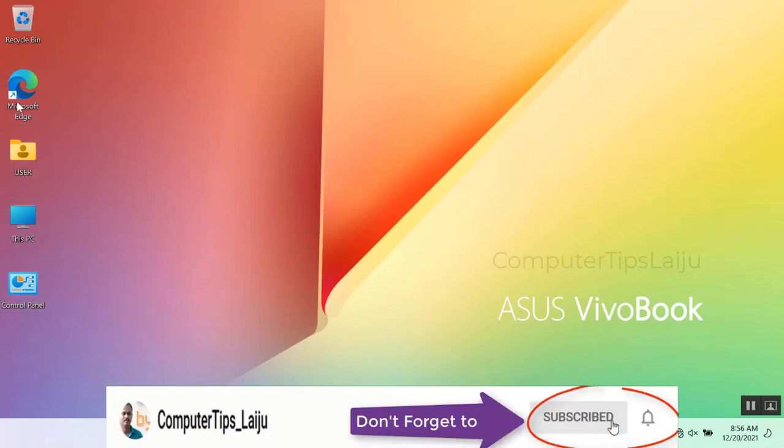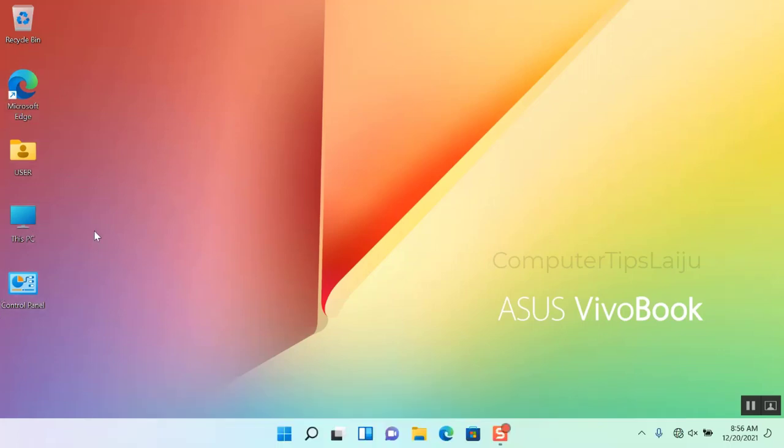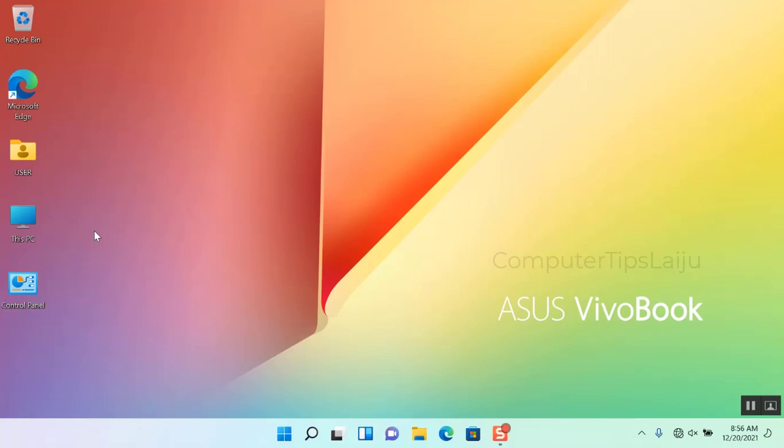Hi guys, welcome back to Computer Tips Laiju. Today I am going to show you how to add the This PC icon, your documents icons, and control panel—all these icons on your Windows 11 desktop.